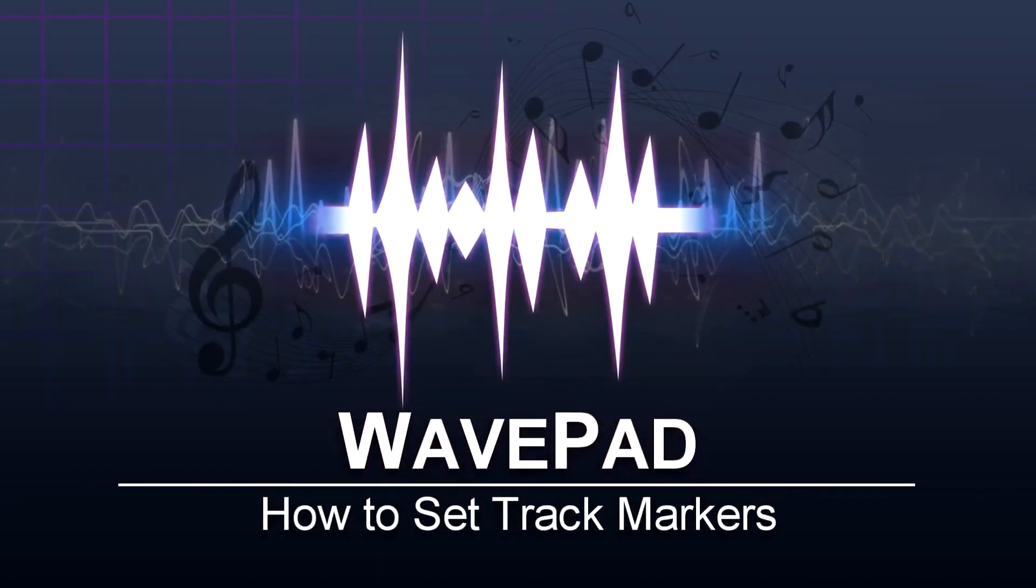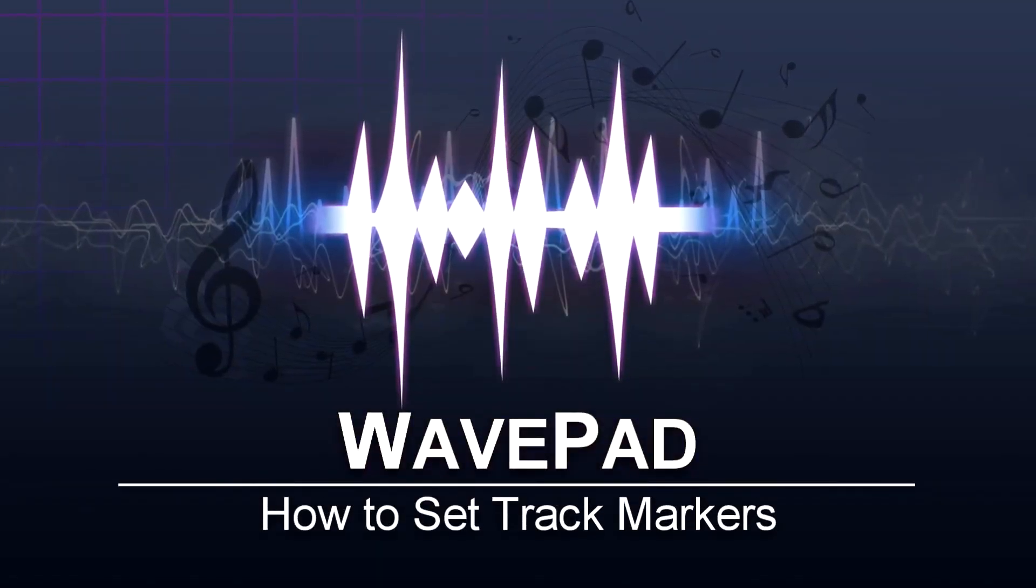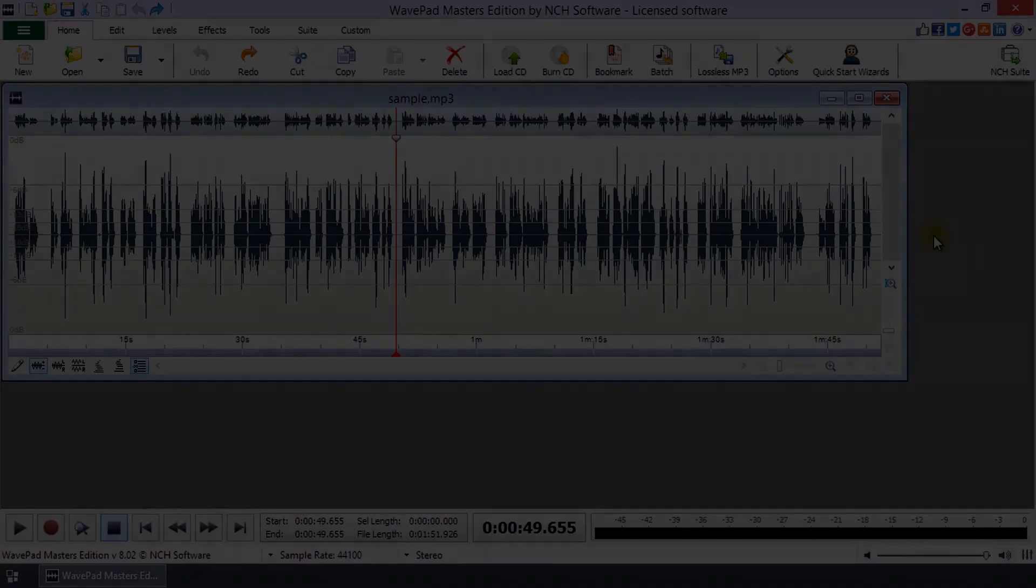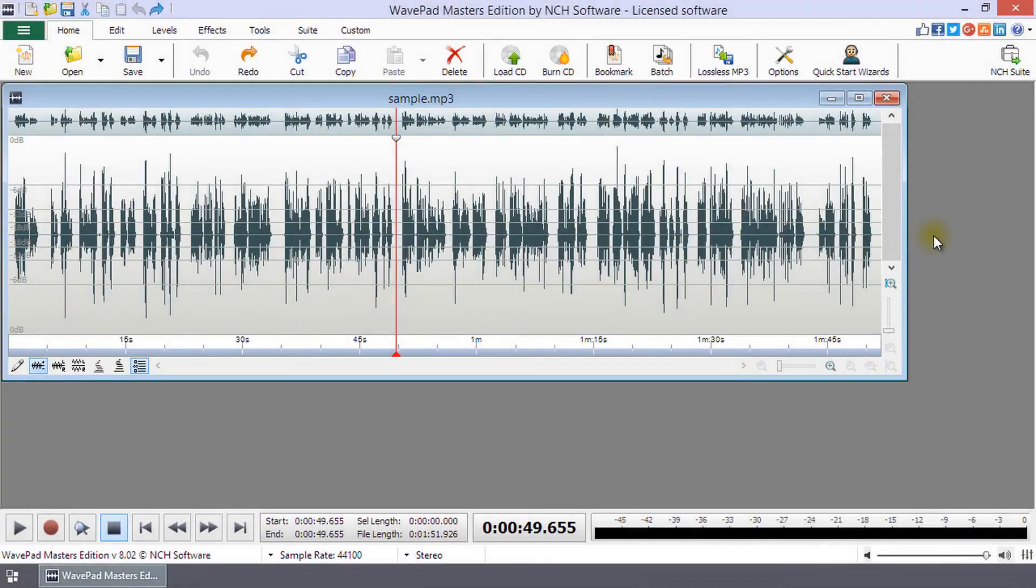How to set track markers in WavePad. In WavePad, a marker is called a bookmark.